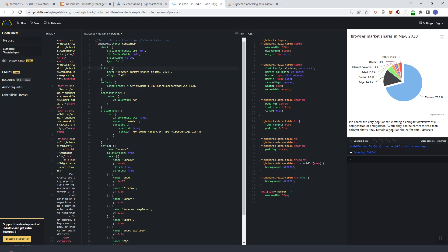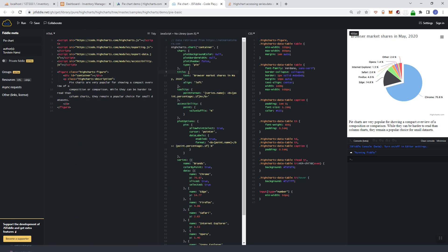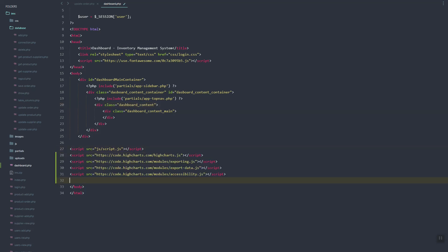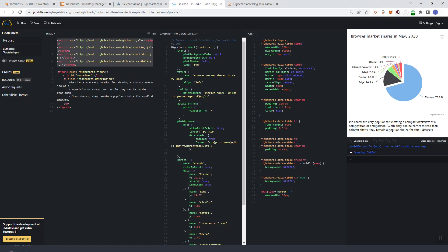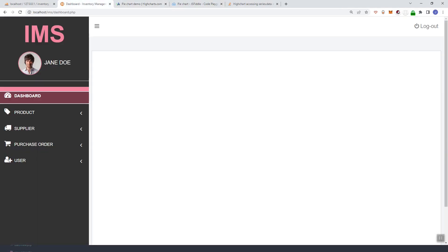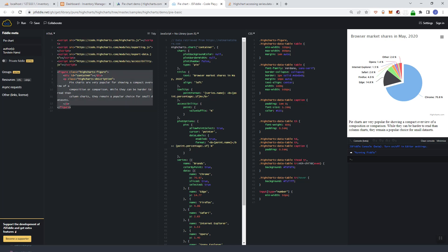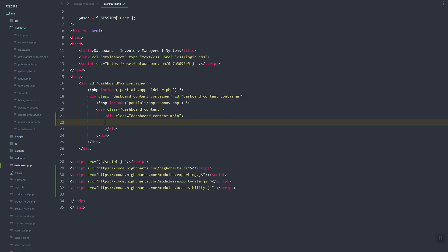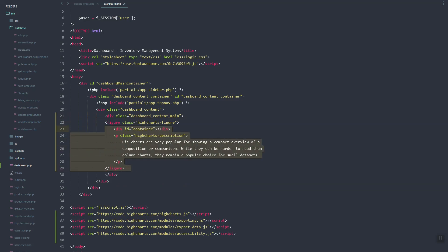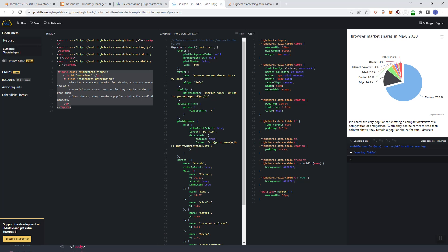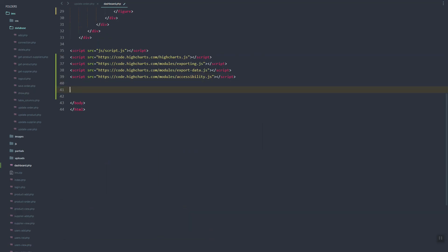Here is an example of how we can integrate it. I'm going to copy the script and add it into our file. I'm in dashboard.php. We'll also need to add the HTML in our main content — this is where the chart will be rendered — and finally the JavaScript file.